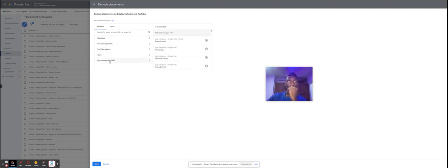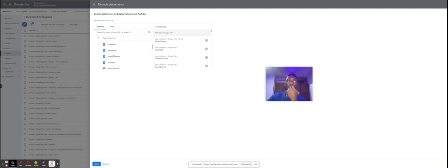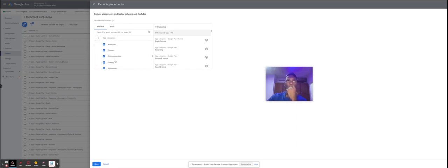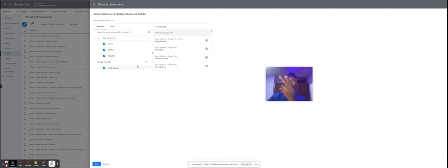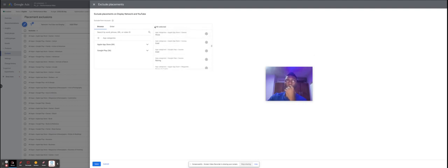Scroll down to App Categories. You'll see two stores: the App Store and the Google Play Store. You can click either or both of them and start doing the exclusions from there. We've excluded all of these categories for apps that we believe our target audience are not using, or where it would not make sense to target people. Same for the Google Play Store — we've excluded all app categories because it's usually a waste of money to serve ads on these placements. In total, there are about 140 exclusions from this campaign.